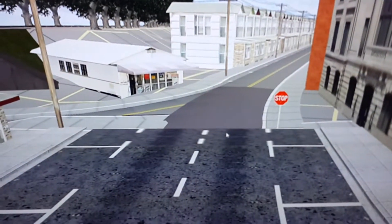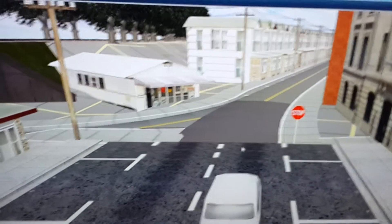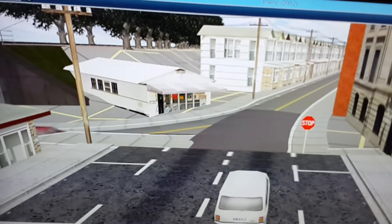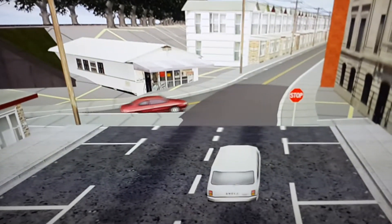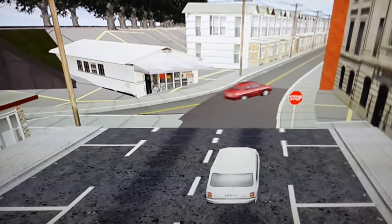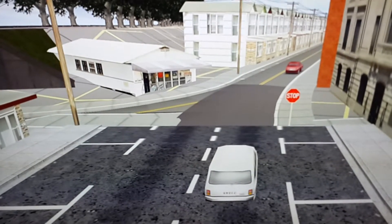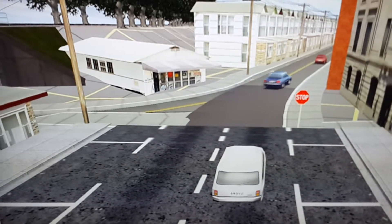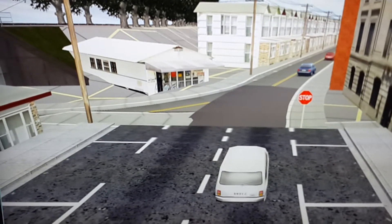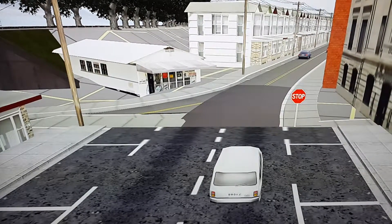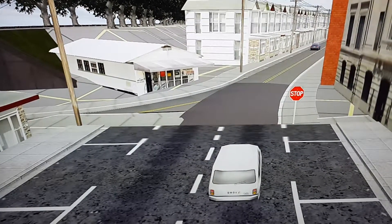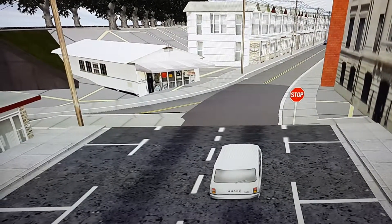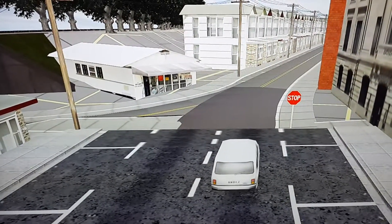Now I'm in driver mode. Attaching the stop sign to see if it works. The car is stopping at the stop sign. And now it's going.